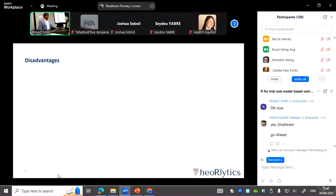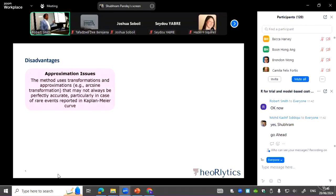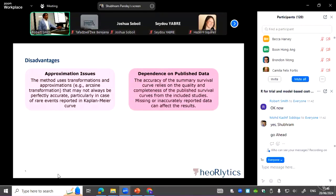There are some disadvantages. First is the approximation issue: because this is not assuming any distribution, it is a product limit estimator method using approximations like the arcsine transformation. In cases of rare events, it will not give you the pooled Kaplan-Meier very appropriately. It is also dependent on published data, so if what has been published is incorrect, that will affect your results.